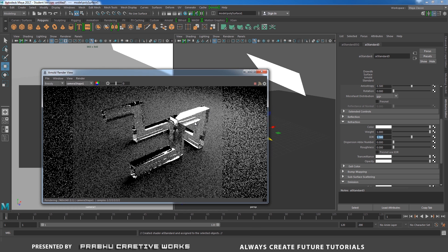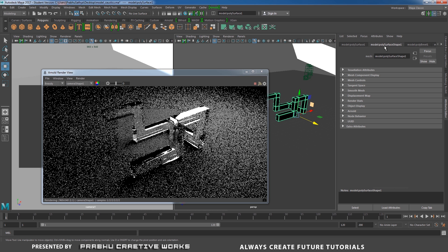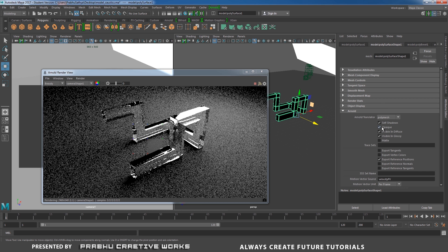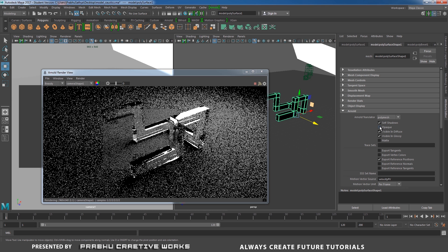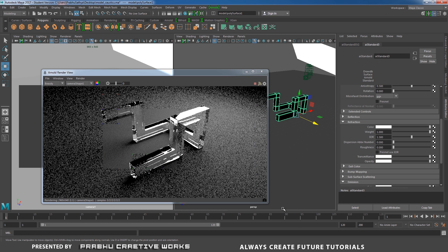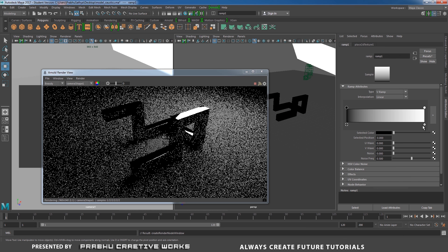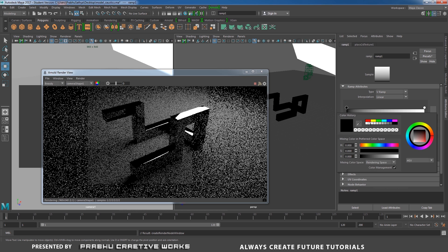Now you are able to see our glass material. I will select my object and go to Poly Surface Shape. Here you need to uncheck the Opaque option — this is really important. If you have any glass material, uncheck the Opaque option in the Arnold section. Then select your object and choose Material Attributes. Here you need to give some transmittance color. I will click on the checker and apply a ramp with multi-color channels.